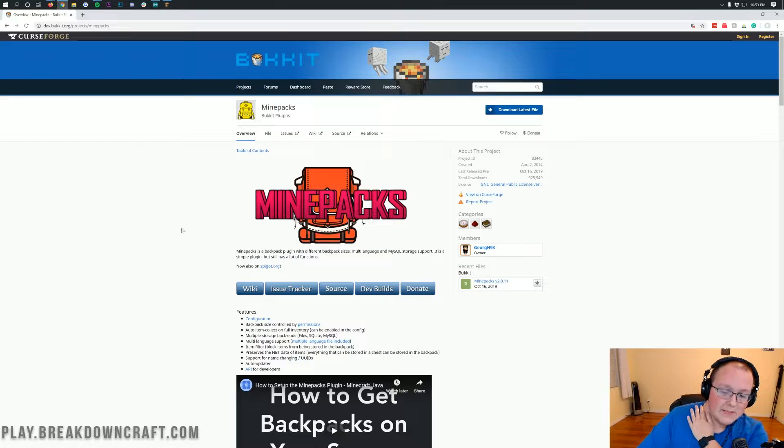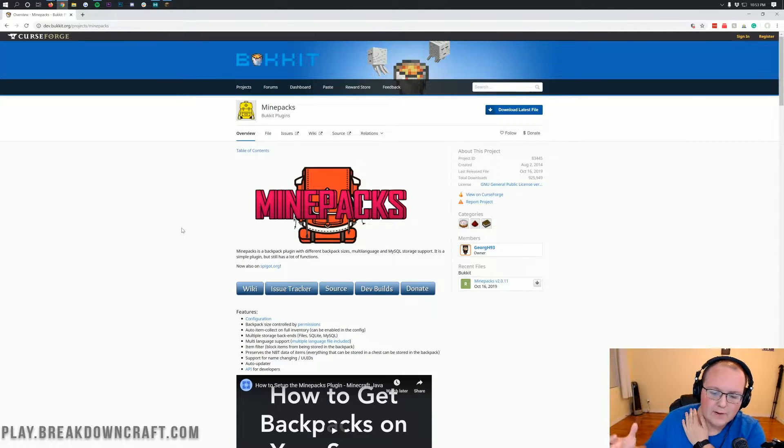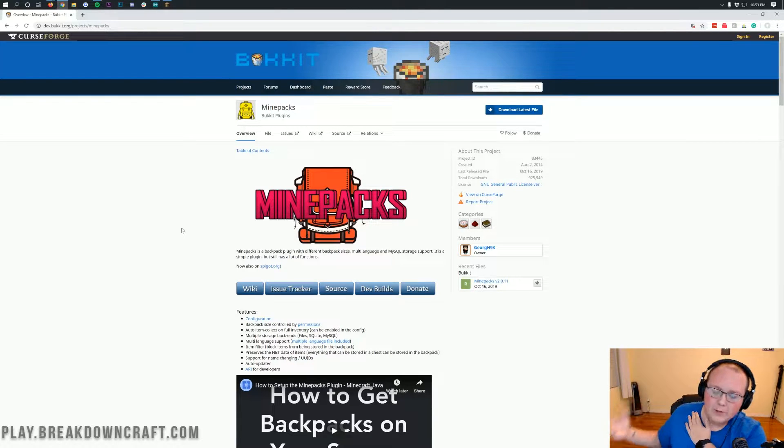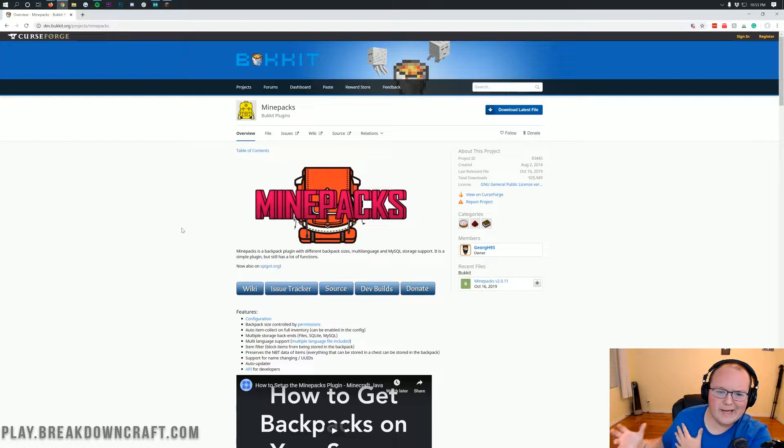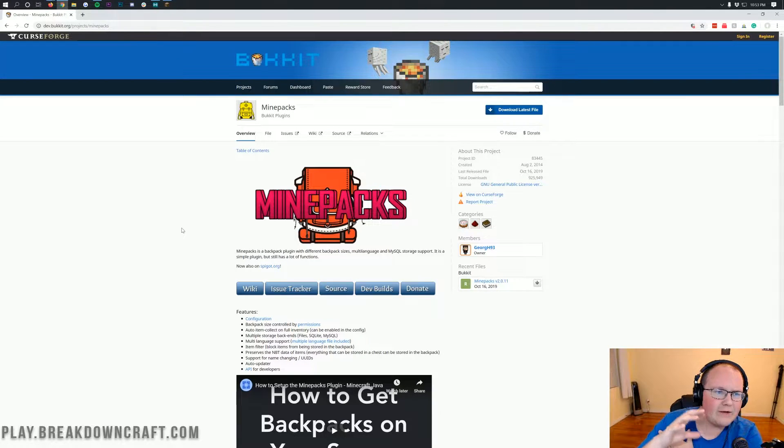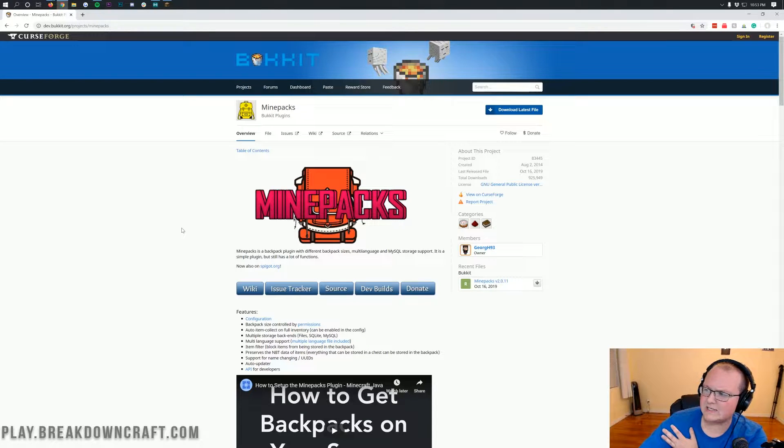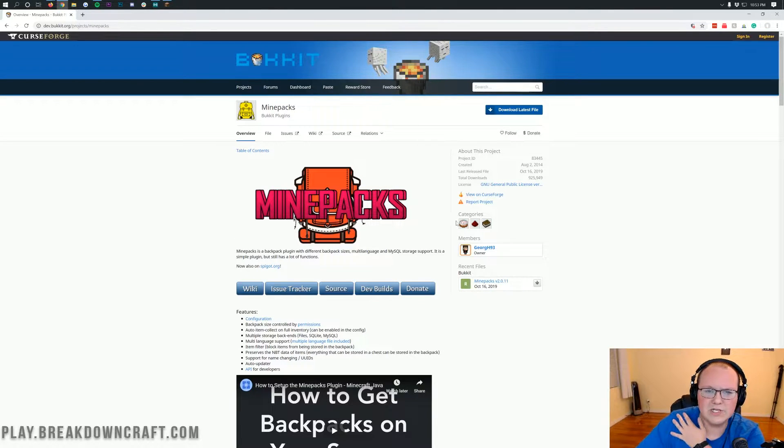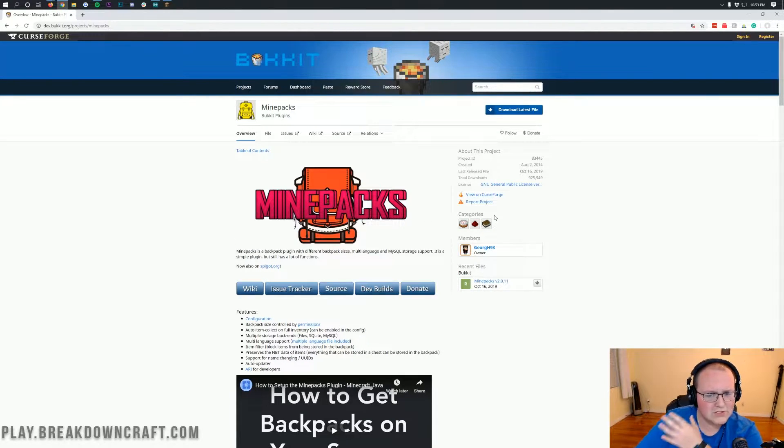What is MinePacks? Well, it's a backpack plugin that allows you to open up a backpack pretty much anywhere and it even allows you to automatically fill your backpack if your inventory is full, which is pretty cool. And you can control that with permissions.